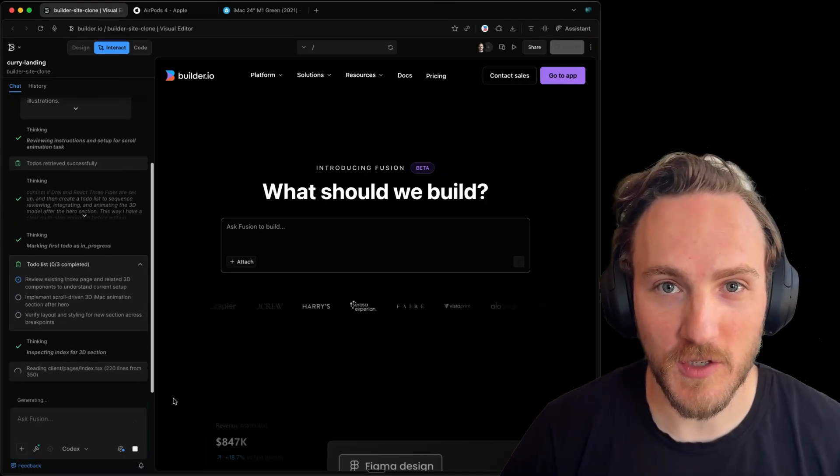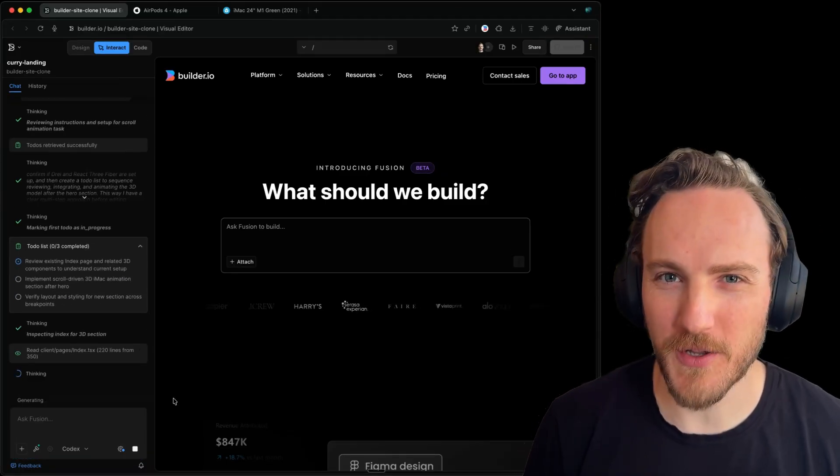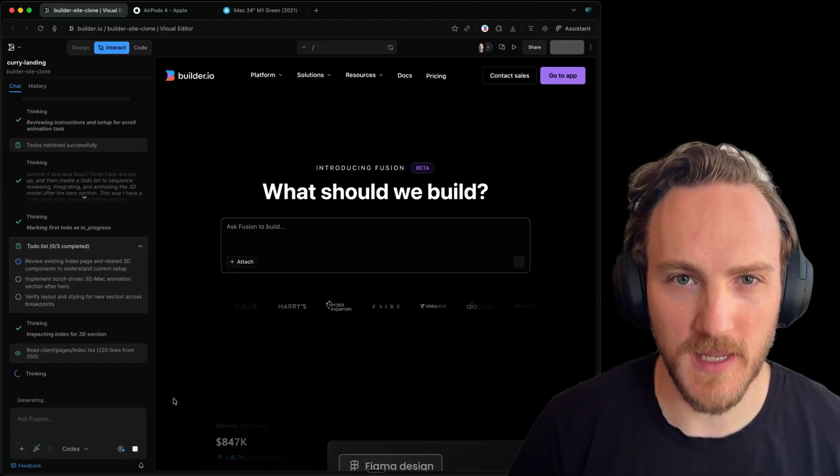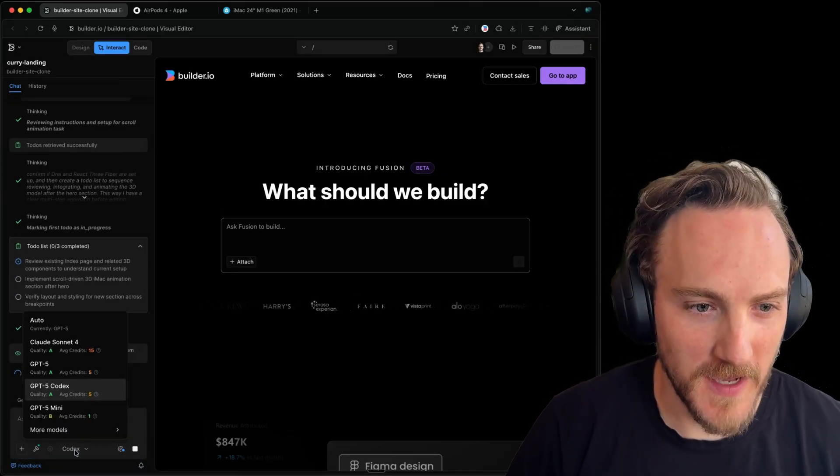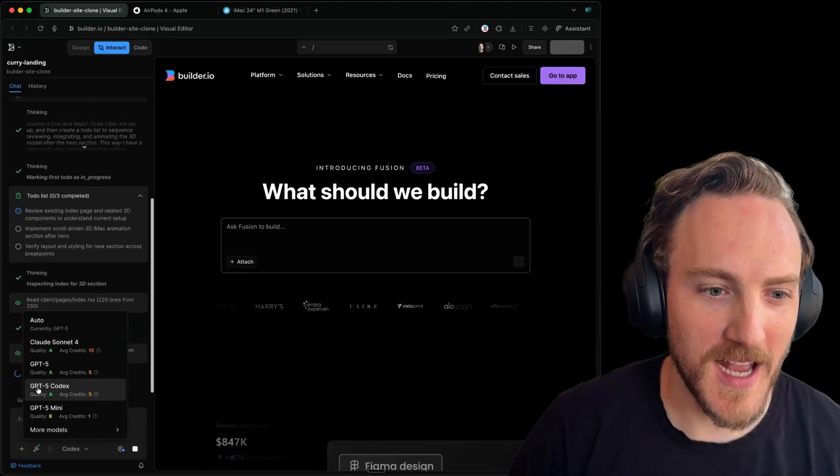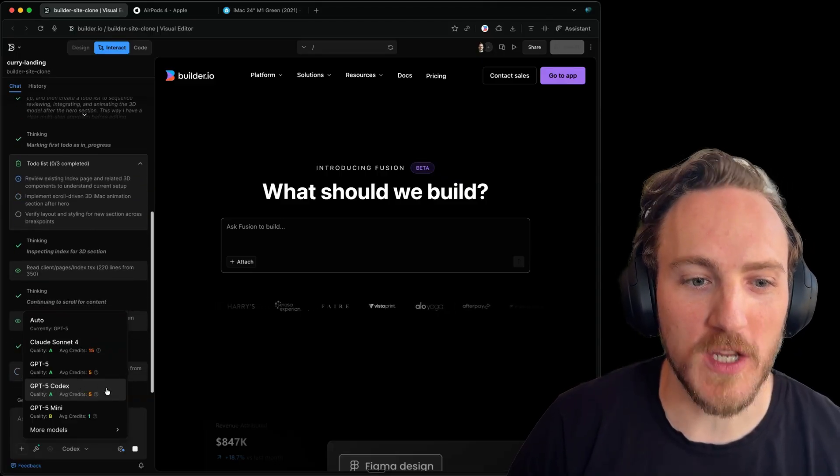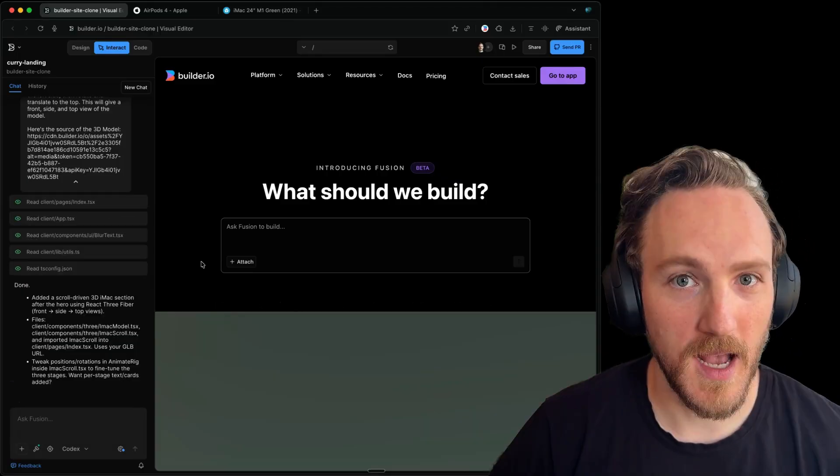And I'll let the AI get to work, building out all the boilerplate, installing the libraries, everything I need. As a fun side note, we just added GPT-5 codex to builder. I've been really enjoying using that model.